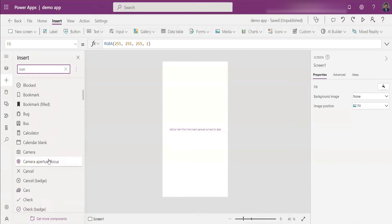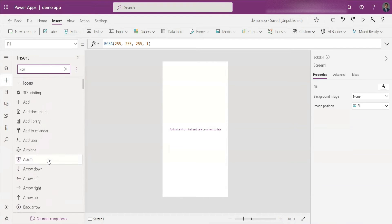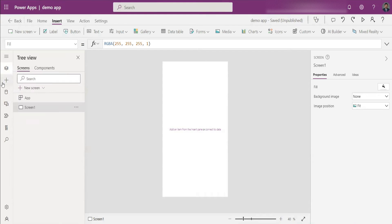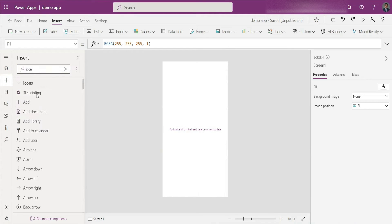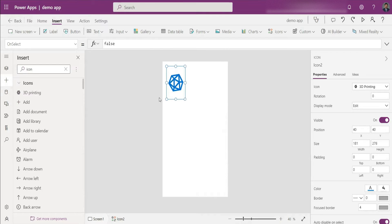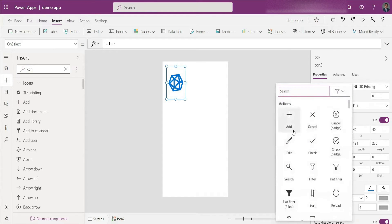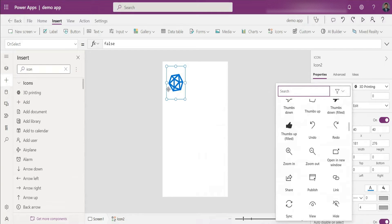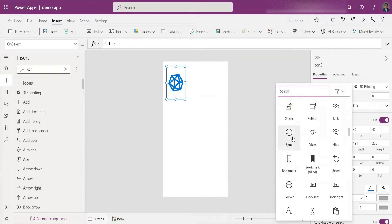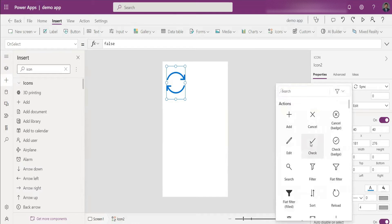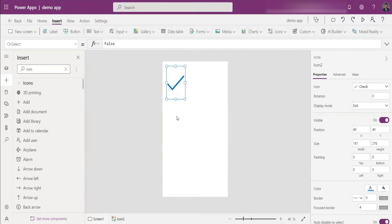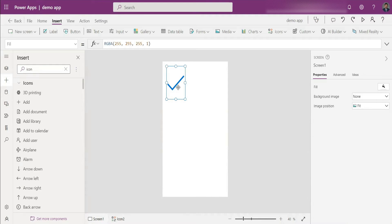We'll start with the first method: the default pre-included icons in the maker studio. It's fantastic though there are few choices. You can go to your left panel, click on the Insert button, search for an icon, and choose any icon. Once chosen, you can change this icon from your left panel — there's an icon option and if you click on it you can change it as well, so you don't have to delete and re-add it; you can just replace it. For example, you can switch to a sync icon or a check icon.